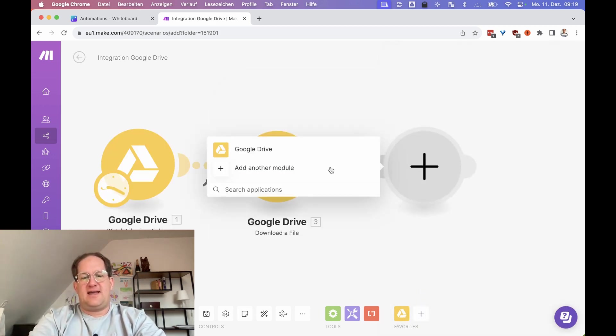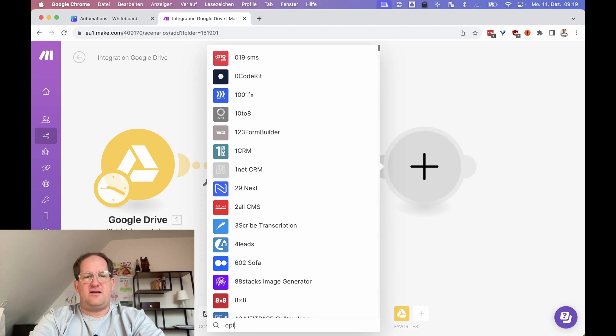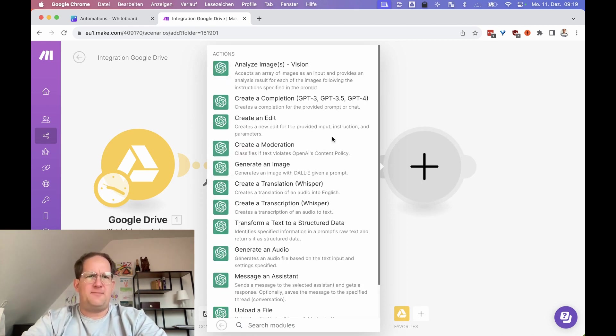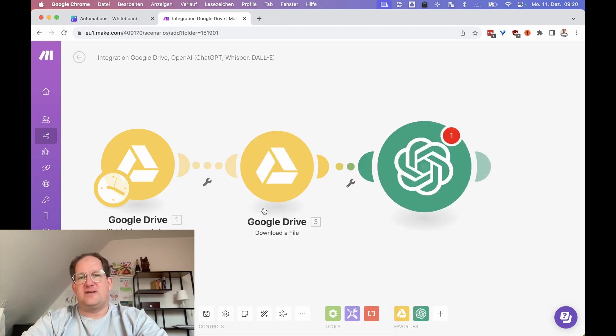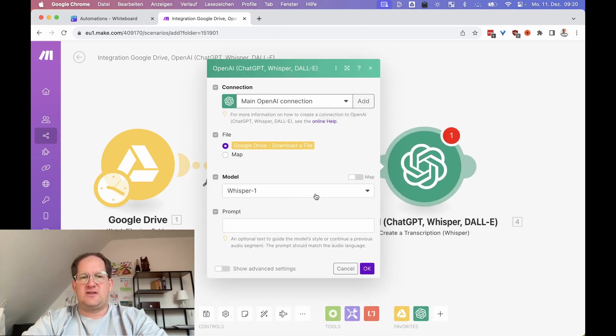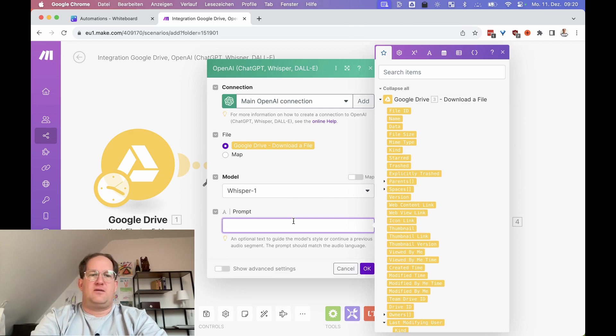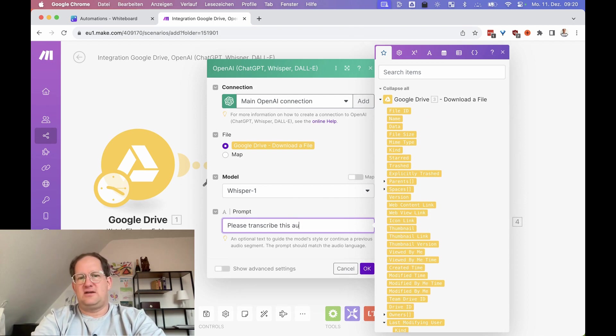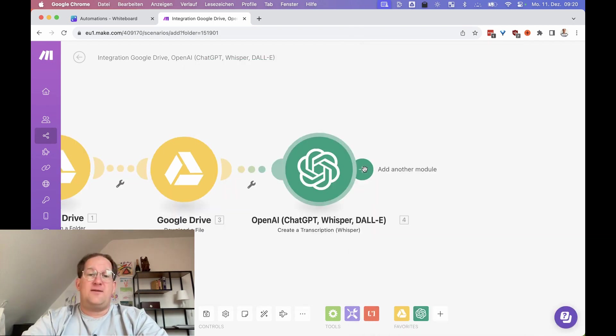Then we are going to pass that file through the OpenAI Whisper API. And here we are, create a transcription Whisper. The file is already mapped, the model is Whisper, and the prompt is please transcribe this audio.